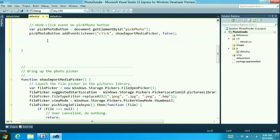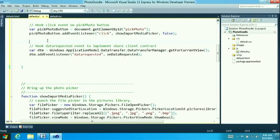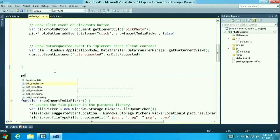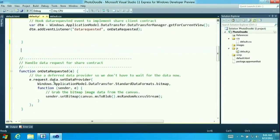Let's do one more bit of Windows 8 magic. I'm going to initialize a data transfer object — basically enabling the share client. Julie showed sharing between applications; I'm going to show how easy that is. I'm setting up a function that gets called when share is invoked on this application. The sharing code is just four lines: create the object, register it, and when it's called, take the bitmap out of the canvas and pass it on to the system.